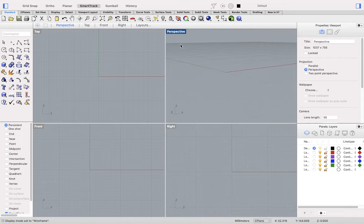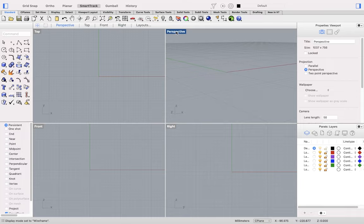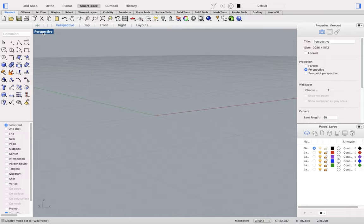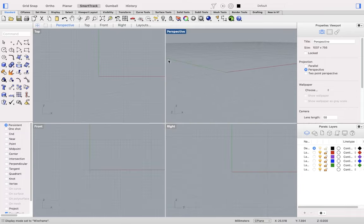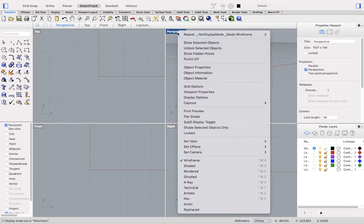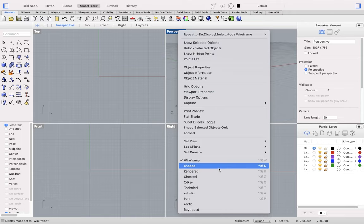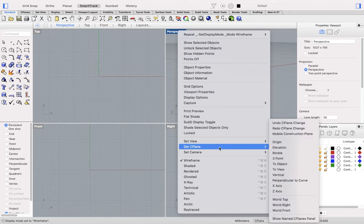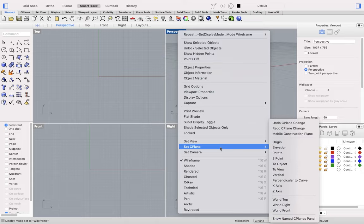Each viewport has its own name tab. You can double-click the name tab to maximize and minimize that viewport. Right-clicking a viewport name will show you options for that viewport, such as the display mode used in that view, or the construction plane, also known as the C-plane, that that viewport will use.